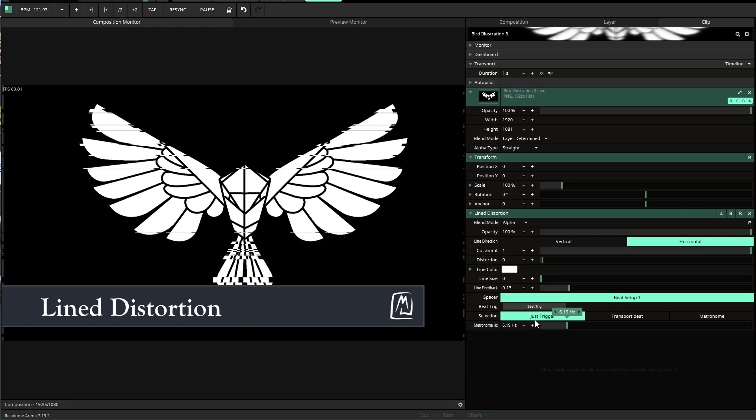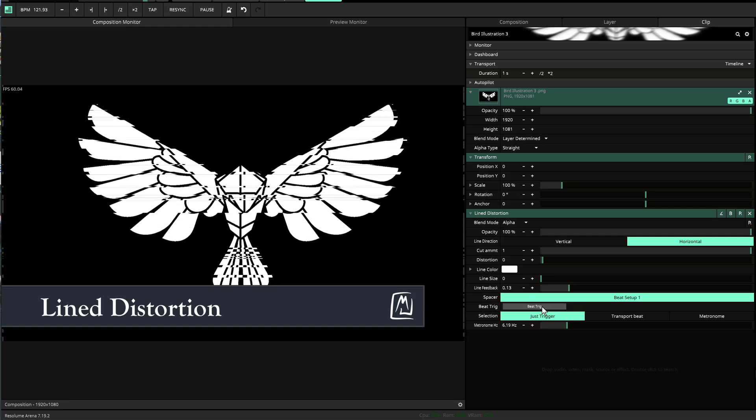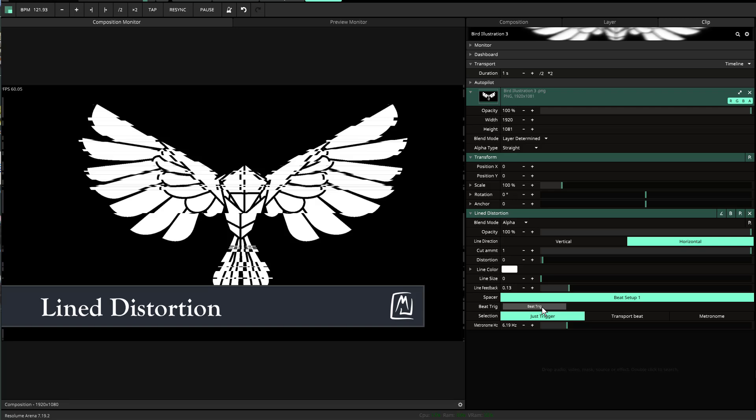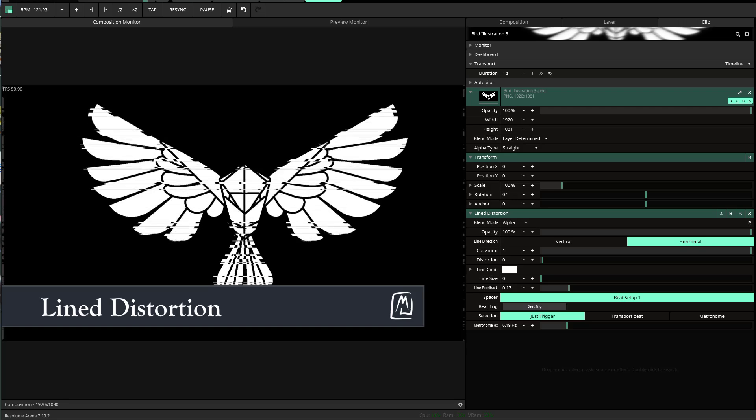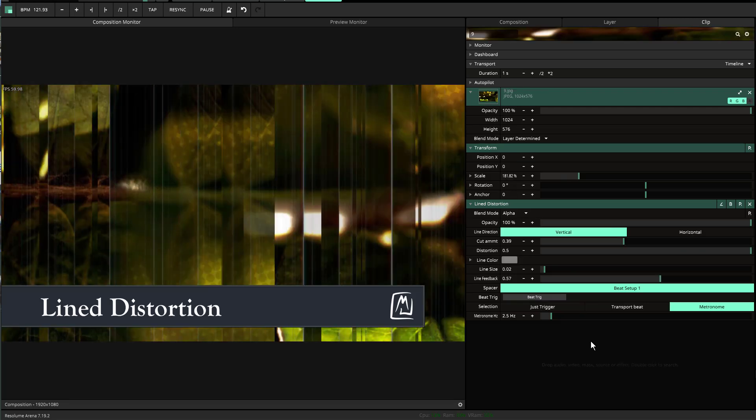There's also the Trigger option if you want to trigger it manually based on your own decisions. That's pretty much it.